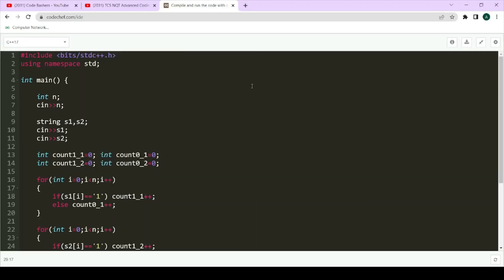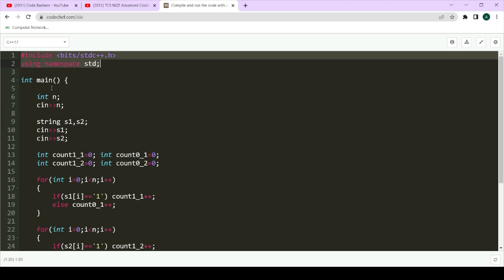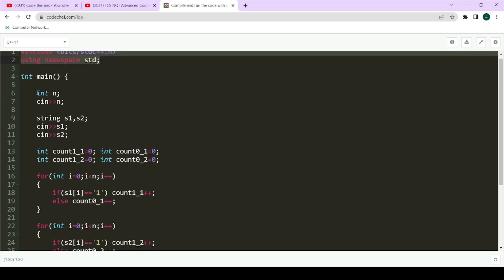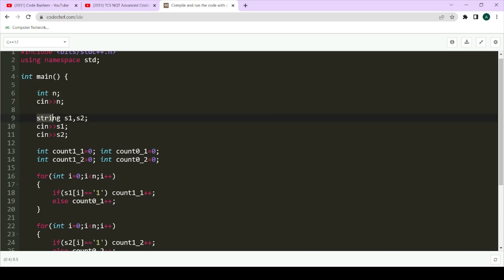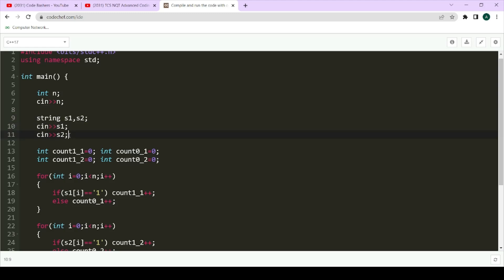For saving time I've already written the code. Let's understand it line by line, because in the TCS NQT compiler you have to write every line yourself — from libraries to taking input. I'm writing this code in C++; you can choose Python or Java. We include the libraries, write the main function, then int n for the length of the string, and s1 and s2 for the two binary strings.